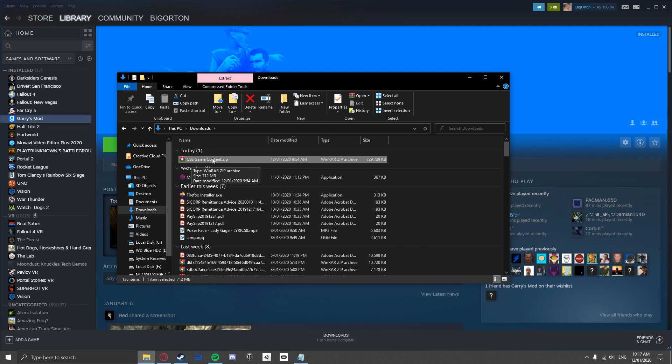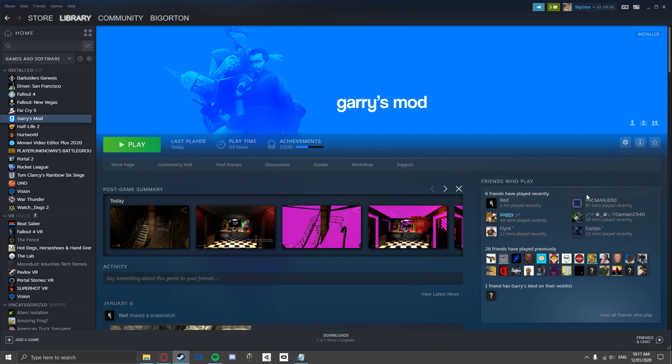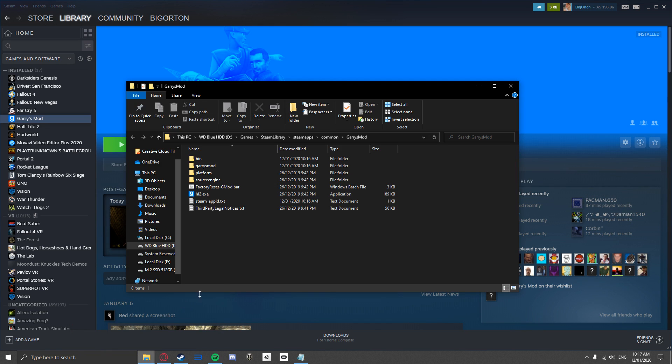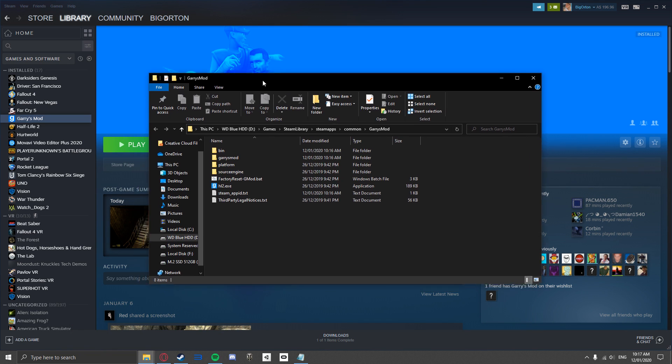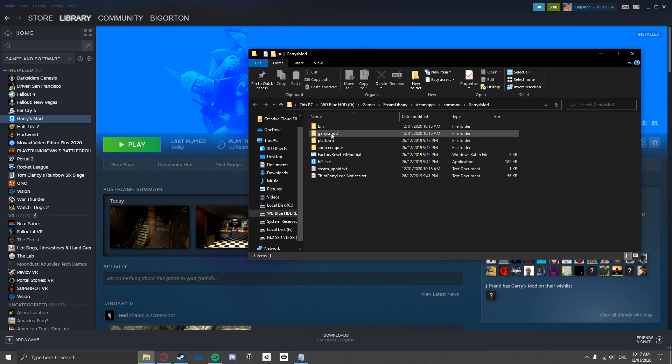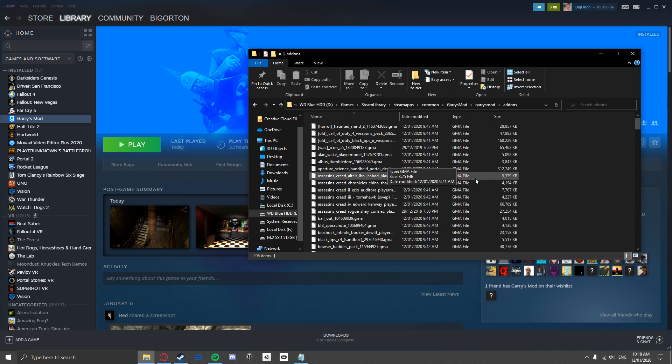Now go to Garry's Mod in your Steam library. Click on the Settings icon, Manage, and click Browse Local Files. You are now in the files for Garry's Mod. Click on the Add-ons folder. This folder contains every add-on you have downloaded.